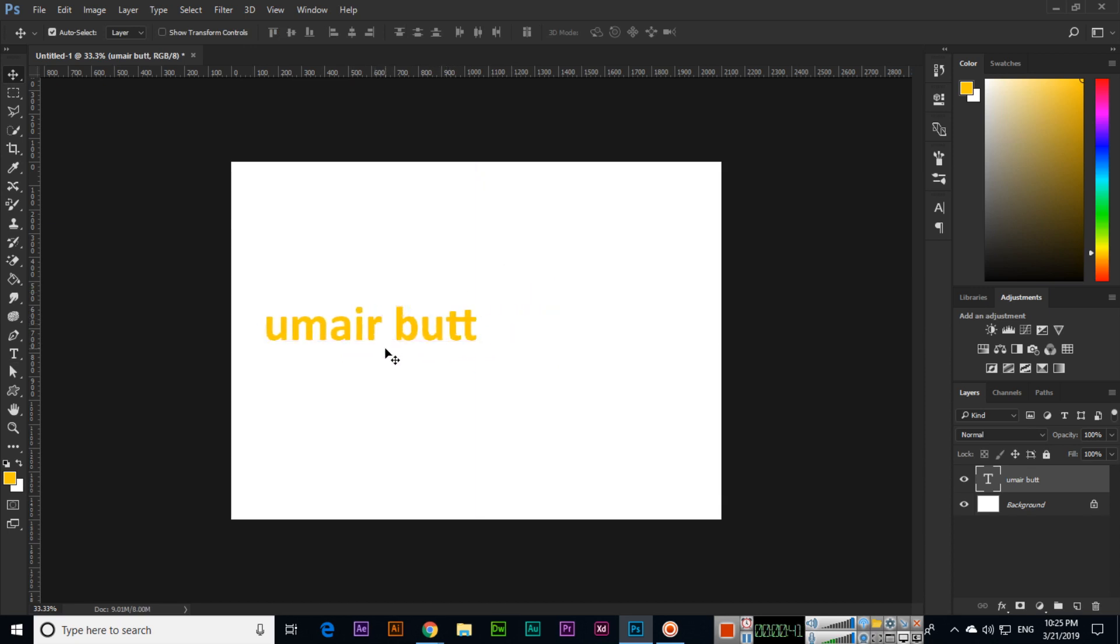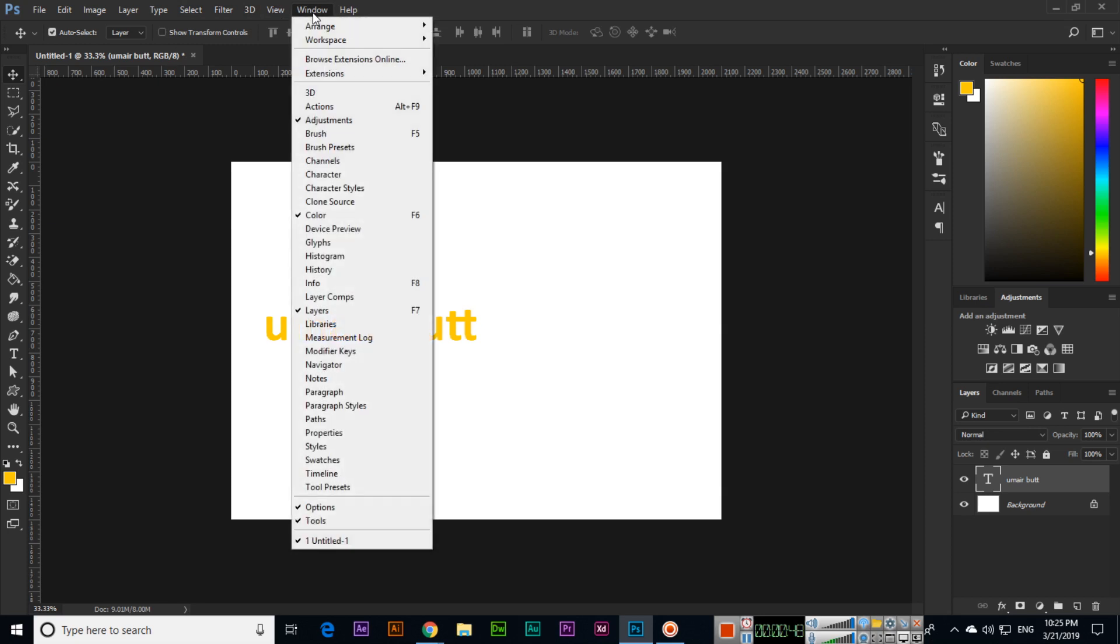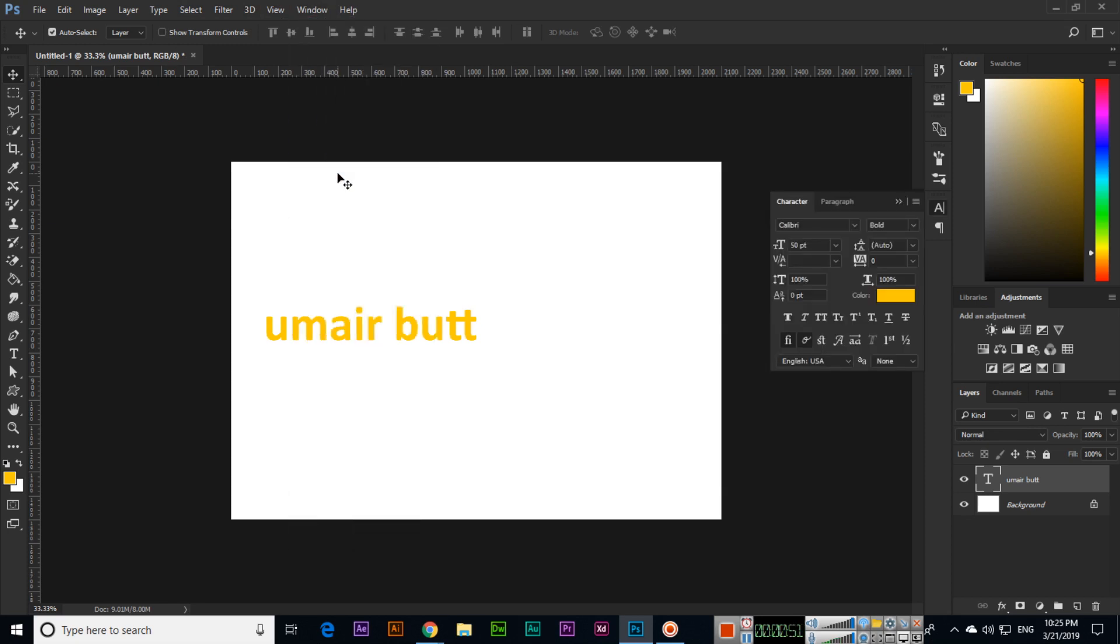You just click on Window and then click Character. Now in Character, you can see there are several options which we can apply to this text.